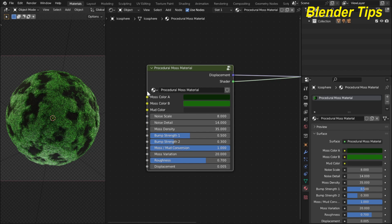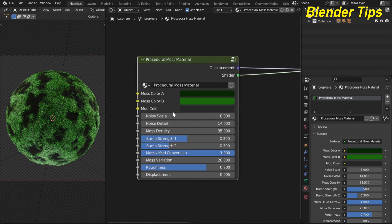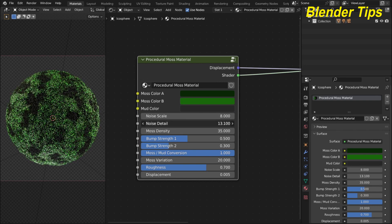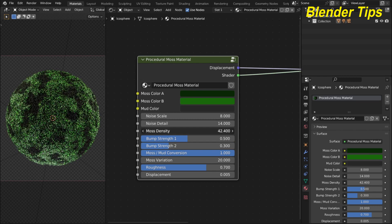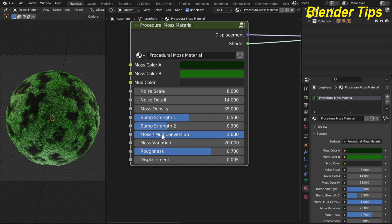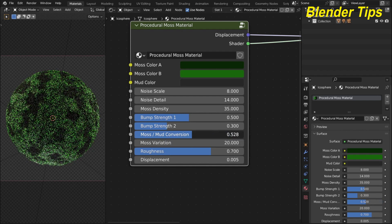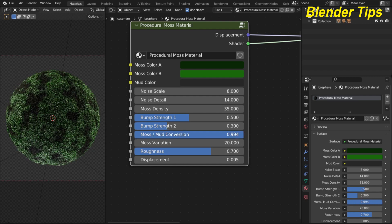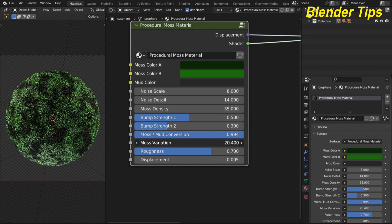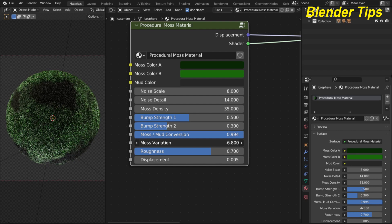To control the moss material, there are three different colors: the first two colors control the moss color and the third color controls the mud color. There are also other parameters to control, including the noise scale, noise detail, and mouse density which increases the moss density. There is also bump strength one and bump strength two, and from this moss-mud conversion we can convert the material entirely to mud or to moss.